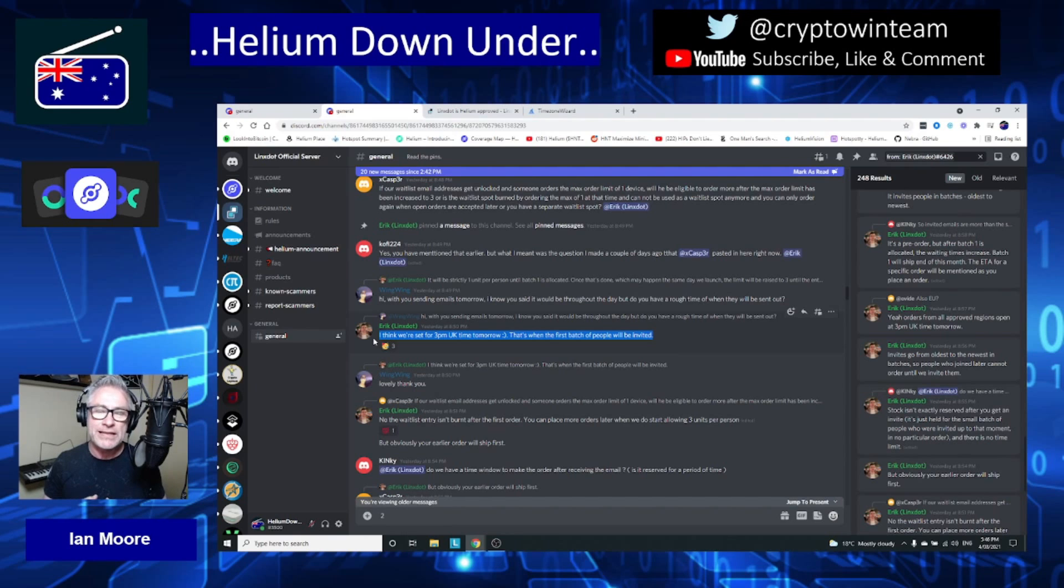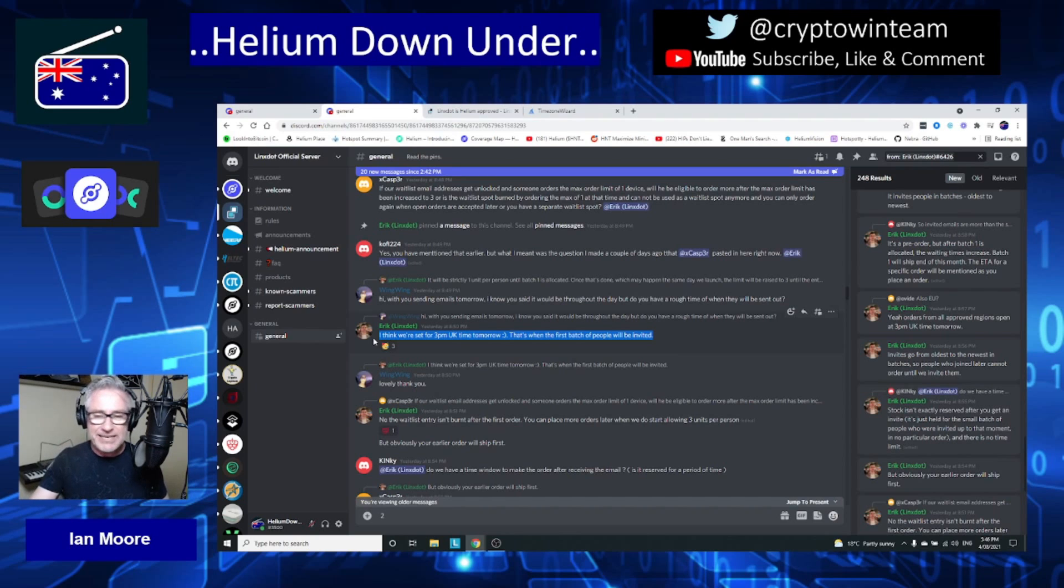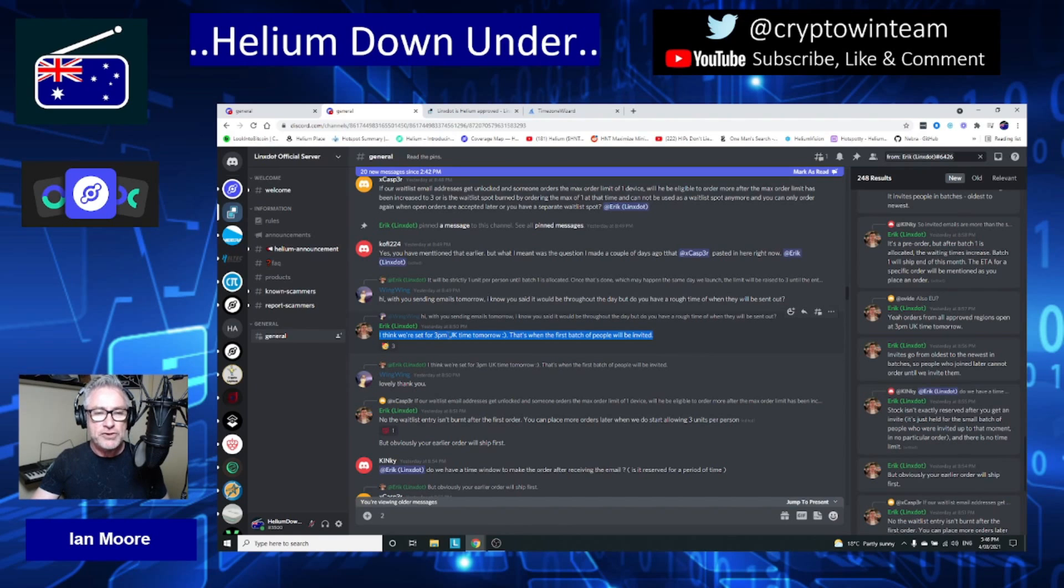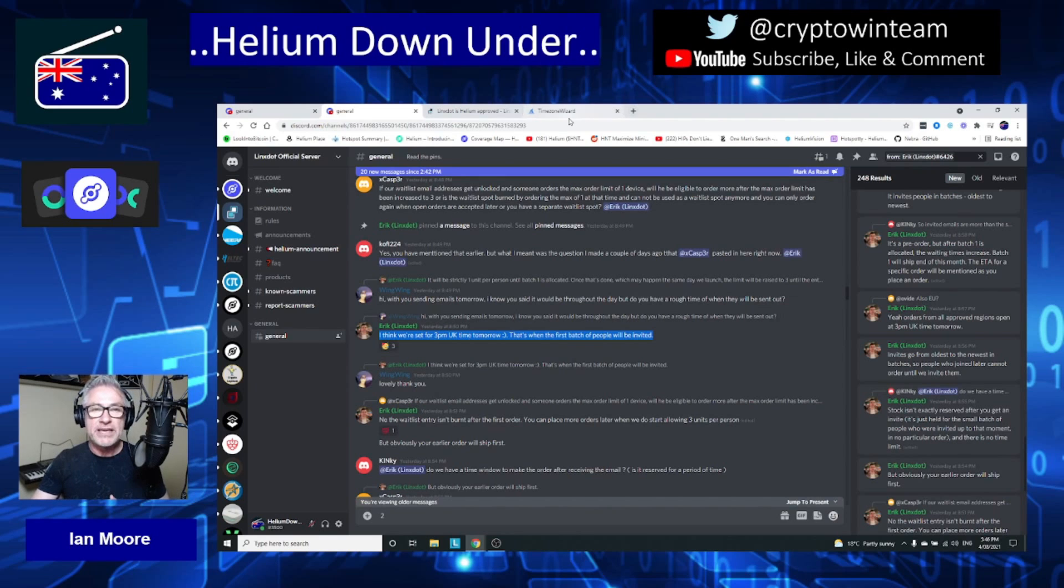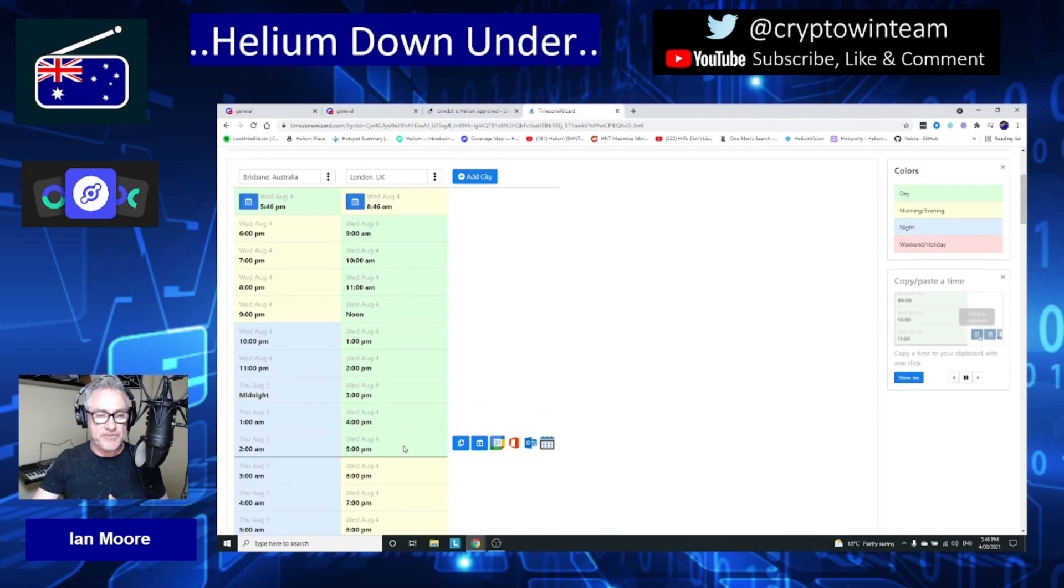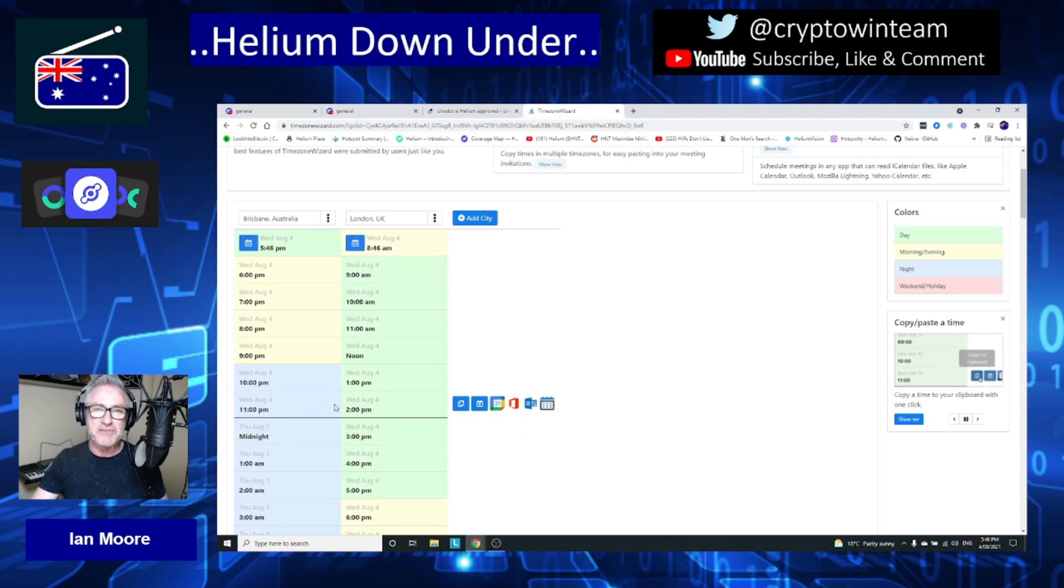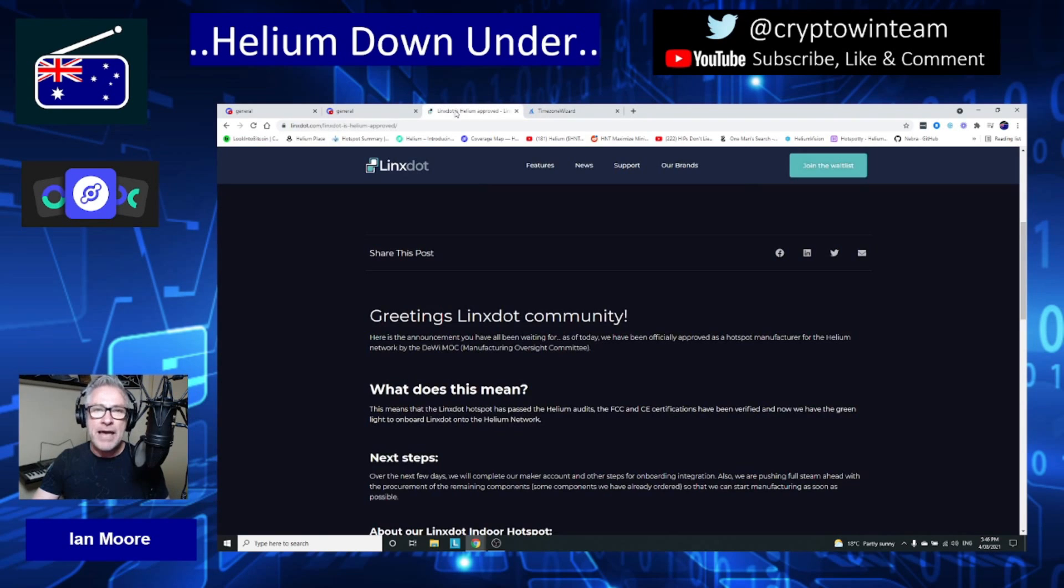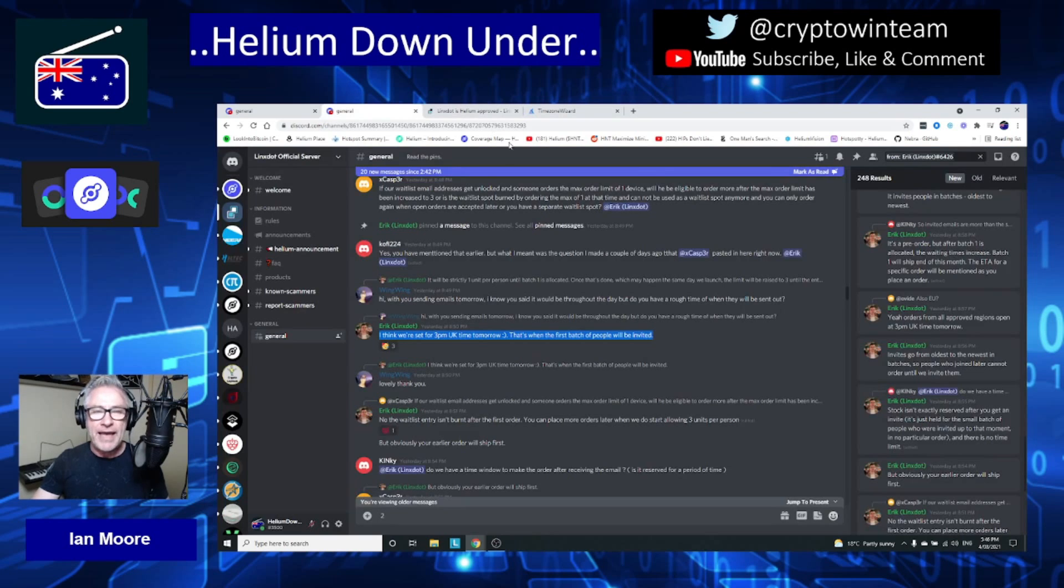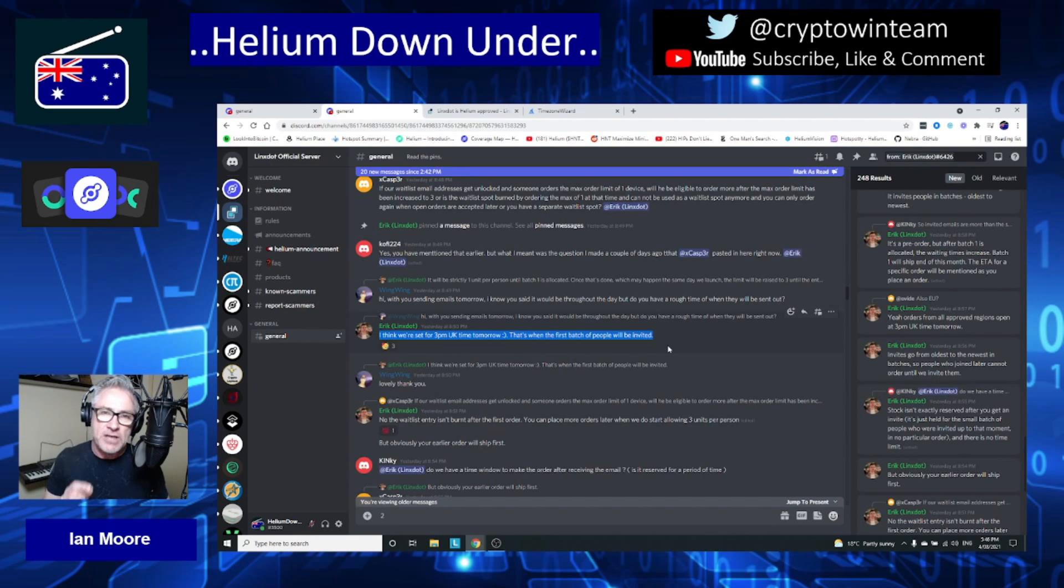On their Discord it says they've set it for 3 PM UK time tomorrow, which is when the first batch of people will be invited. If we look at our timezone, 3 PM UK time is midnight here in Brisbane. If you're a night owl tonight, you might want to stay up and wait to see if you get that email from Lynx Dot. It won't be going out to everybody - I'm not entirely sure how many they're sending out. I don't anticipate it will be a full 1,000, but potentially they will.